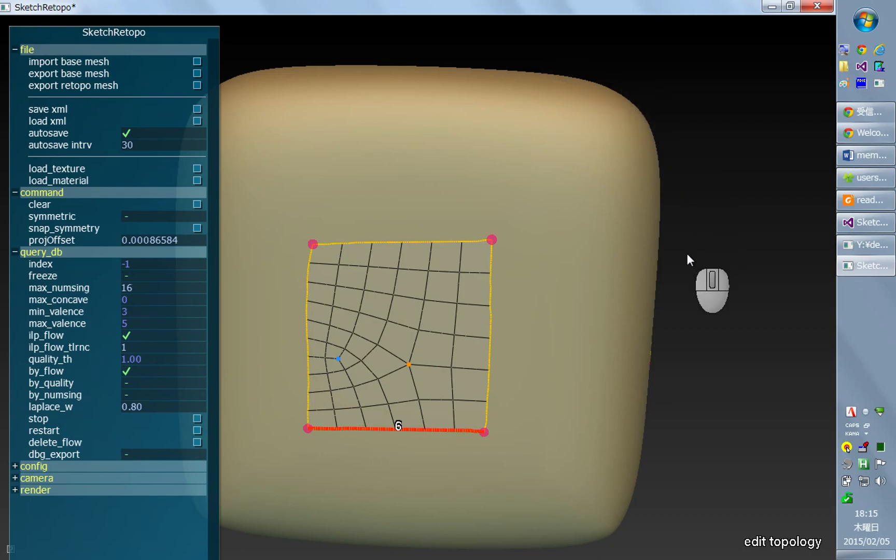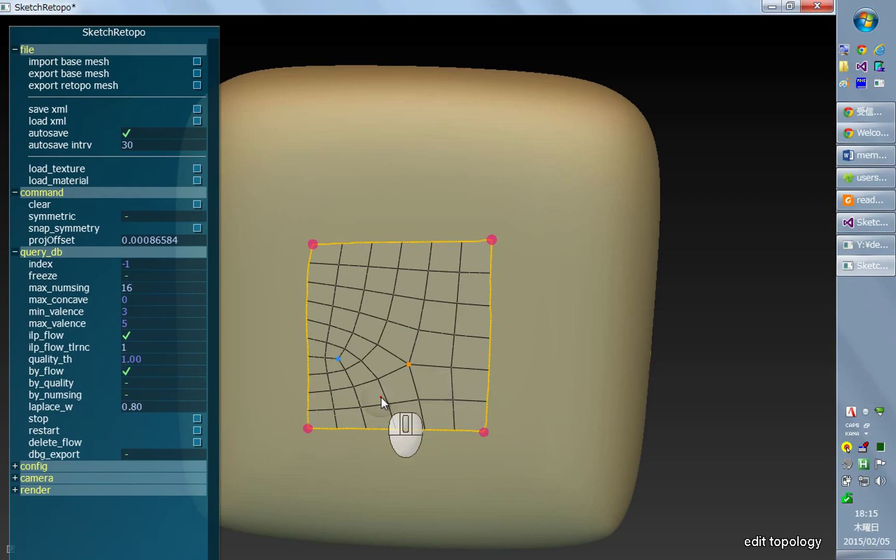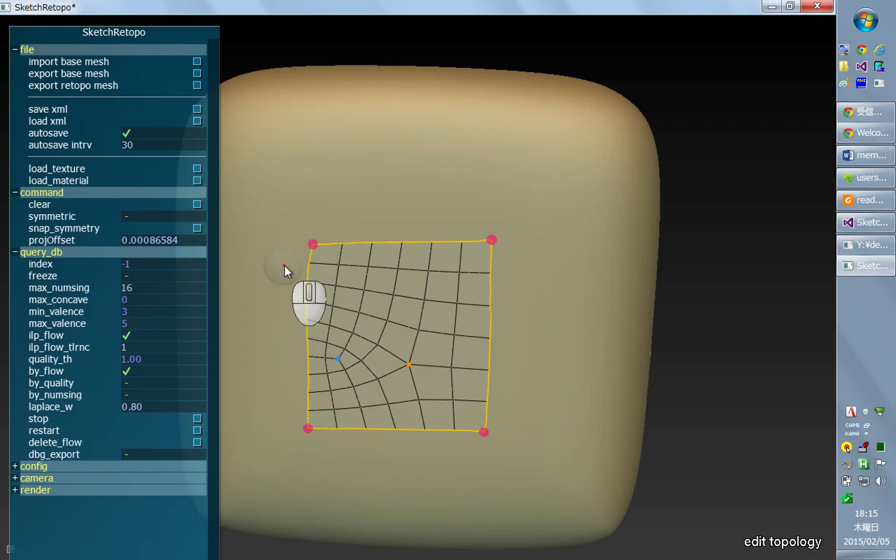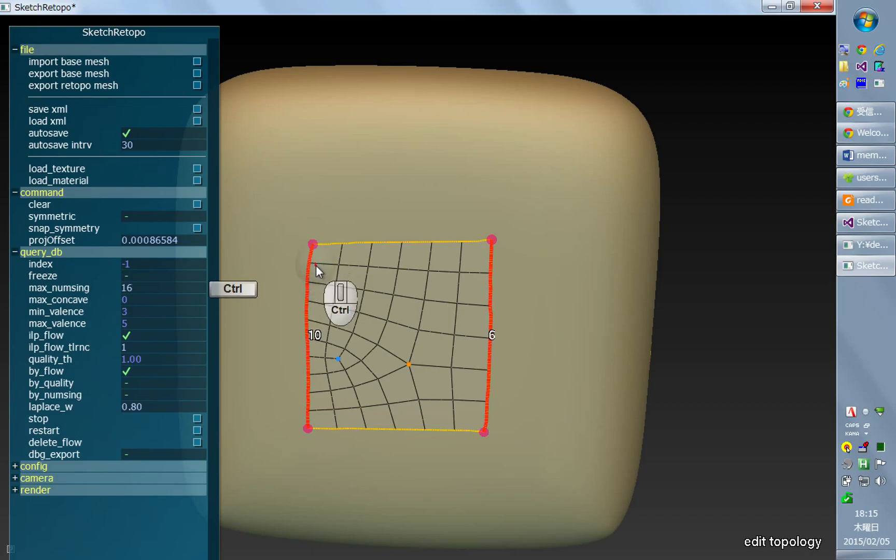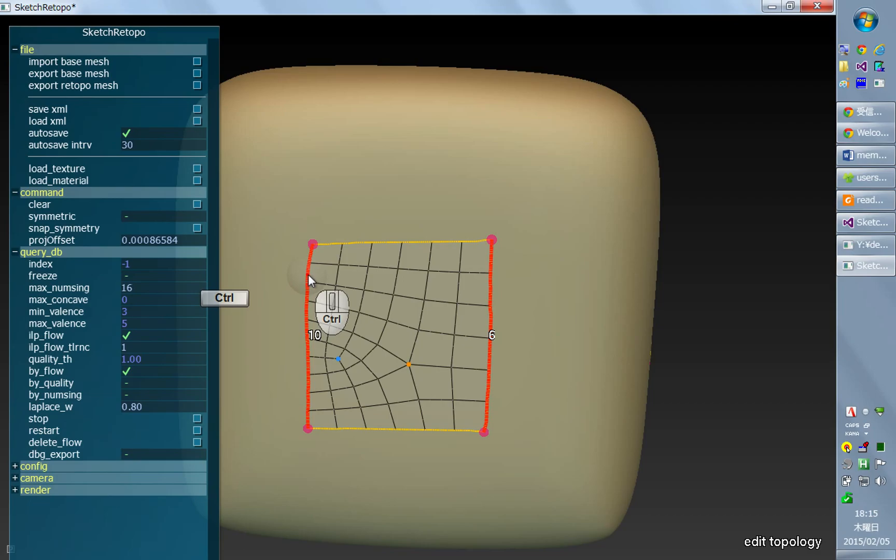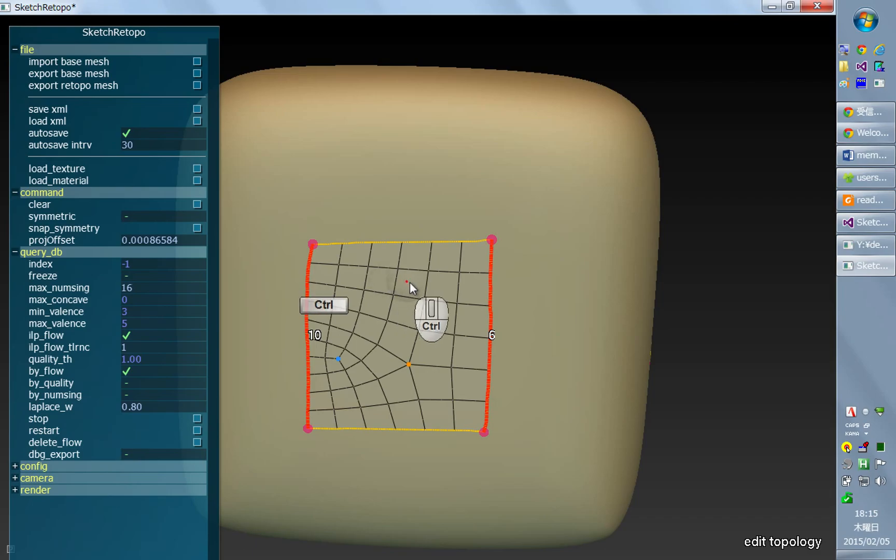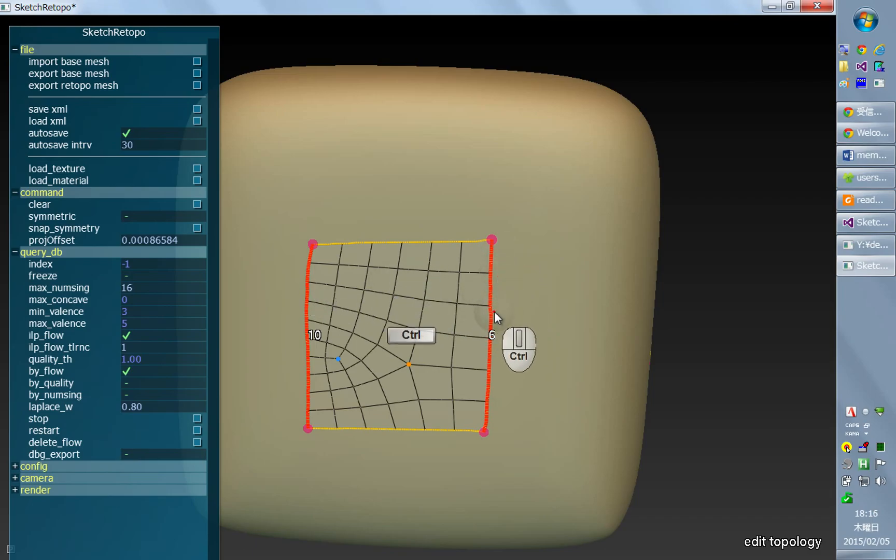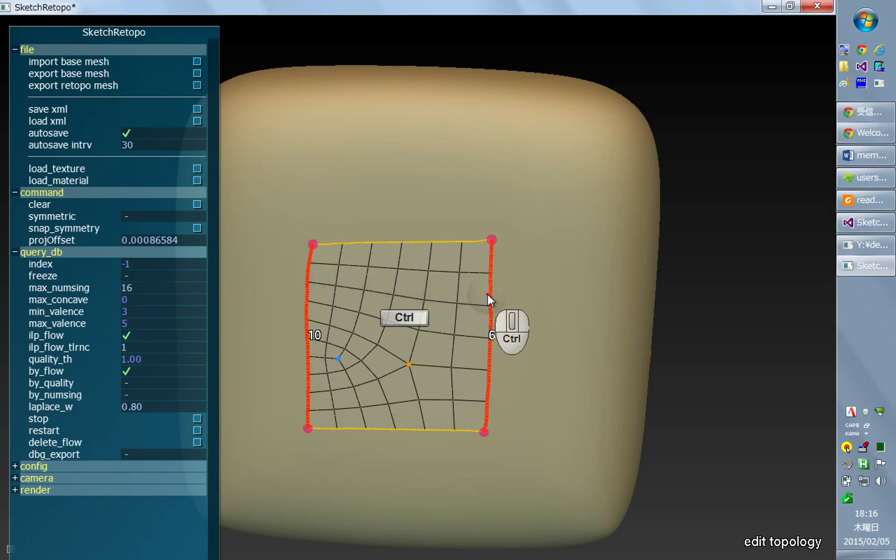Clicking elsewhere will deselect everything. It's also possible to select multiple curves in a different way, which is holding control and clicking. In this mode the system traces over the strip of quads starting from the clicked position. In this case it walks from here to the right, and then it collects all the curved segments that pass through this strip of quads.